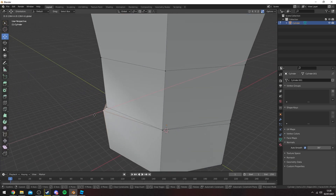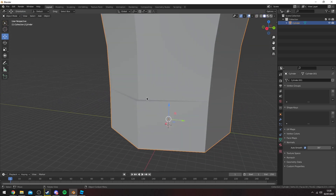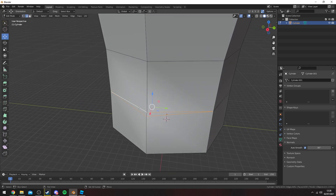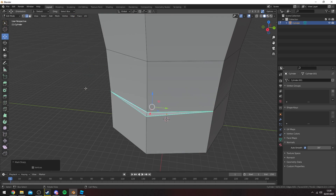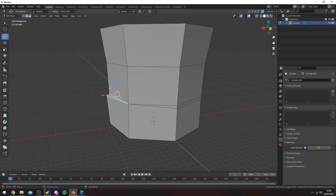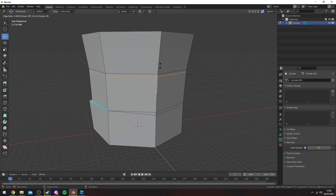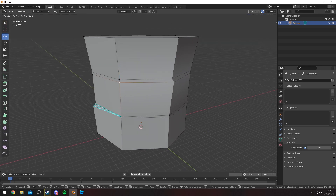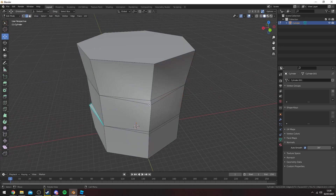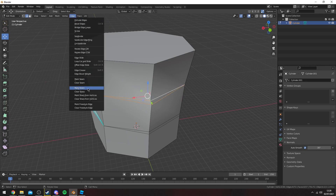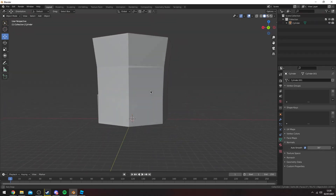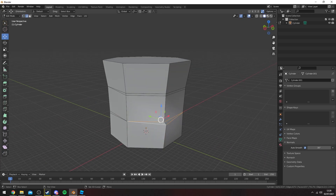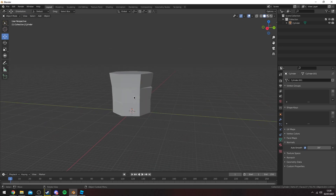Once you have done that, if you shade smooth with auto smooth like I did, press 2 to select edges, select these four edges here, and then go Edge and then Mark Sharp to make them sharp. You can go ahead and do the same thing — add another edge, mark sharp, and you get these ledges on your cliffs. Just repeat this pattern until you're satisfied with the amount of ledges that you have.